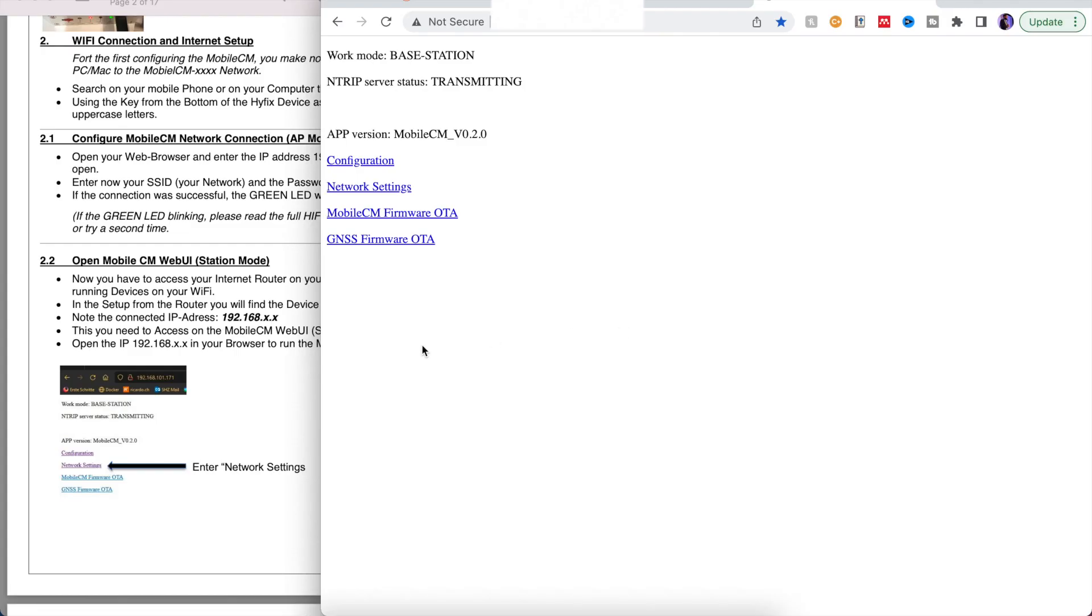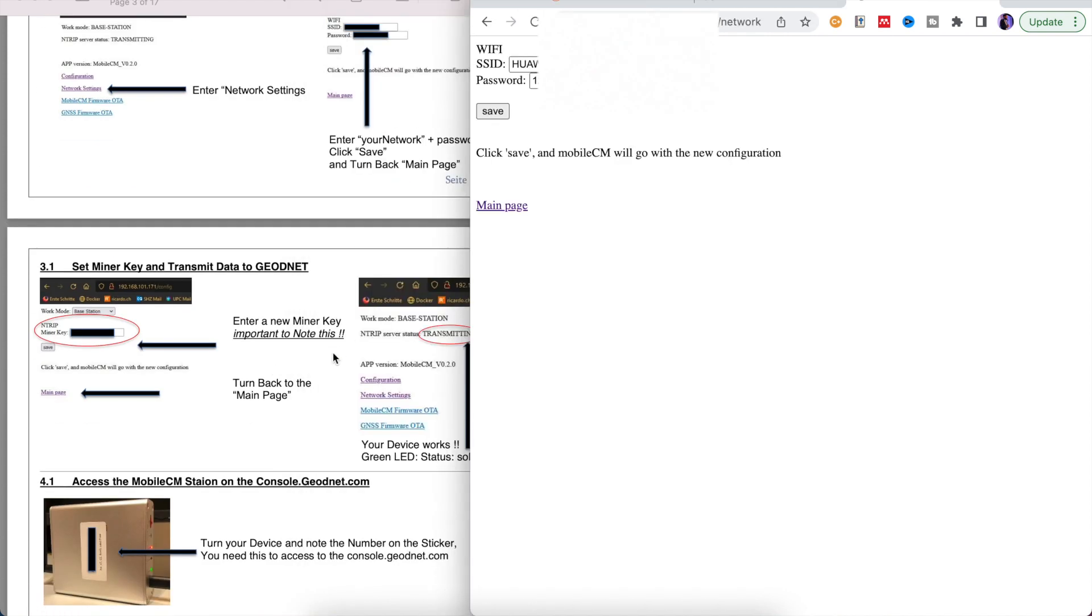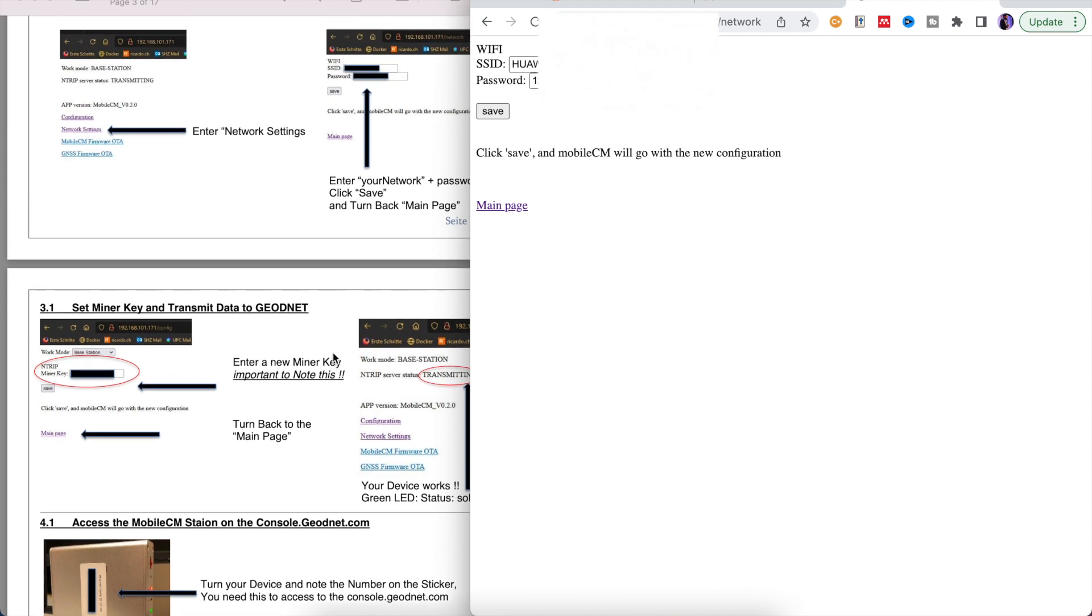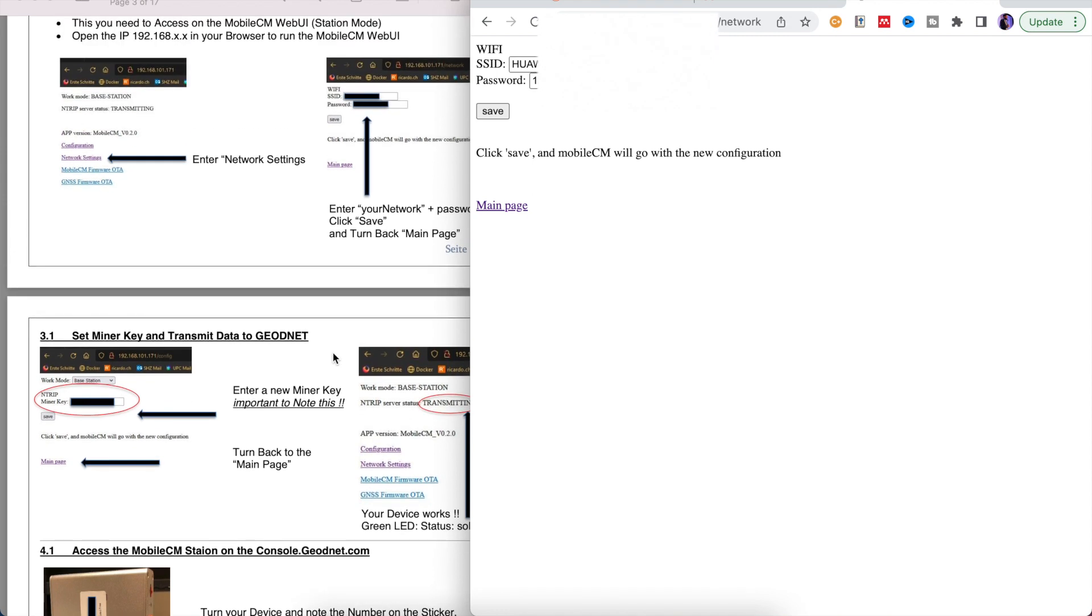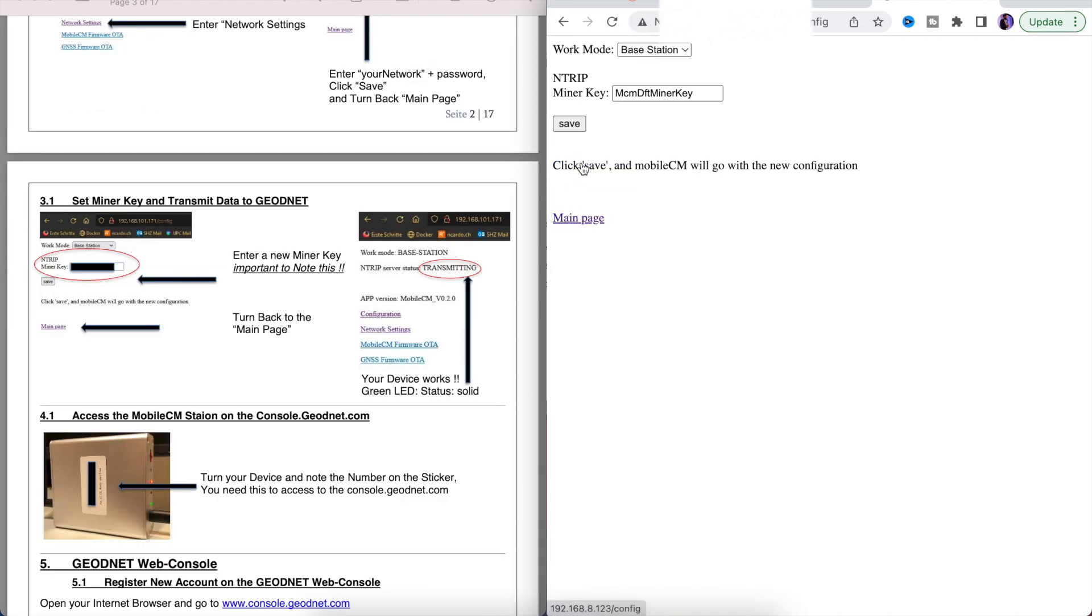Once you've got your IP address it'll look something like this. Notice that the first thing you want to do is click on network settings and just make sure that your username and password for the network is correct. If you want to change it at any time you can do so here.